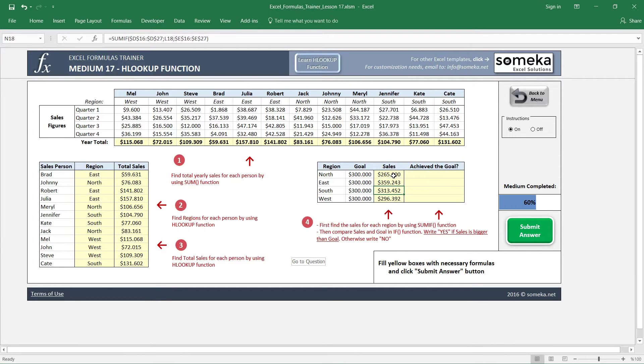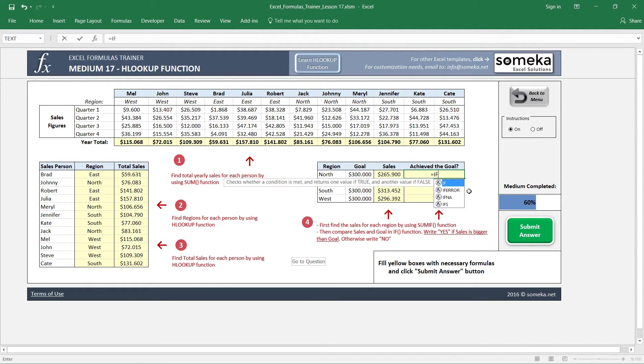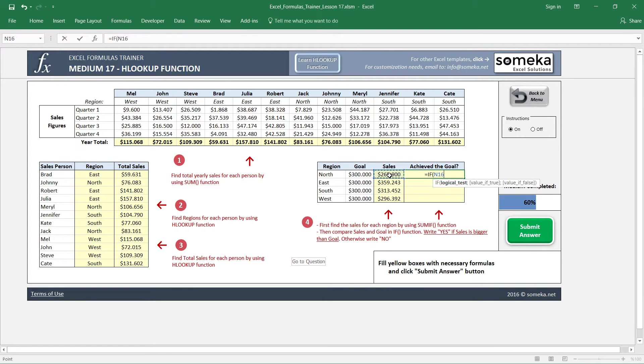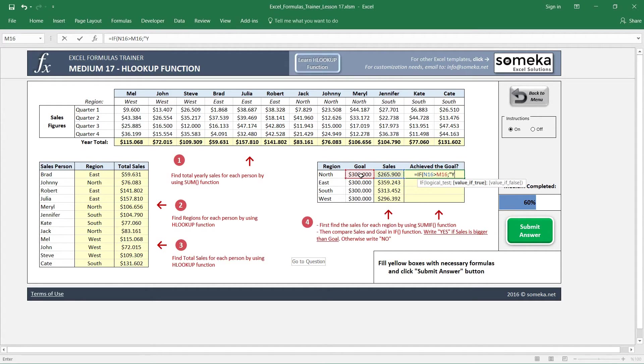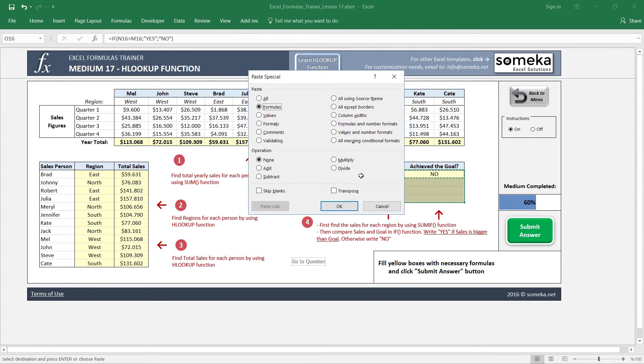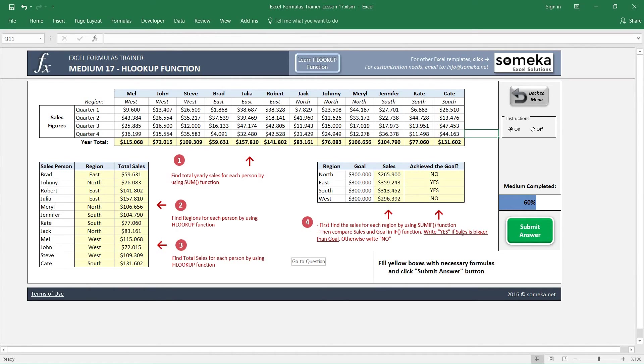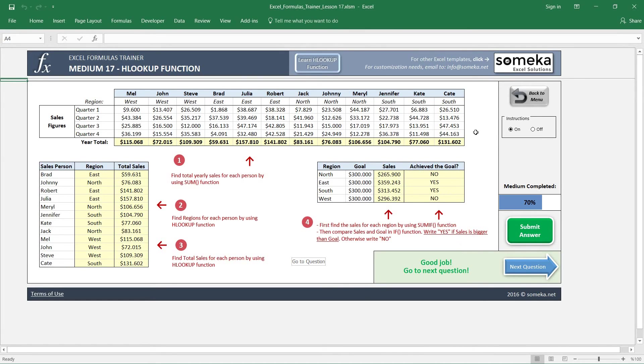And lastly, let's check if this region has achieved their goal. It says compare sales and goal in IF function and write yes if sales is bigger, and write no otherwise. So let's write IF function and make a comparison here: if sales is bigger than goal, this means that we have reached our goal, so yes, but if not, then this will be no. And this region East and South seems like achieved their goal.